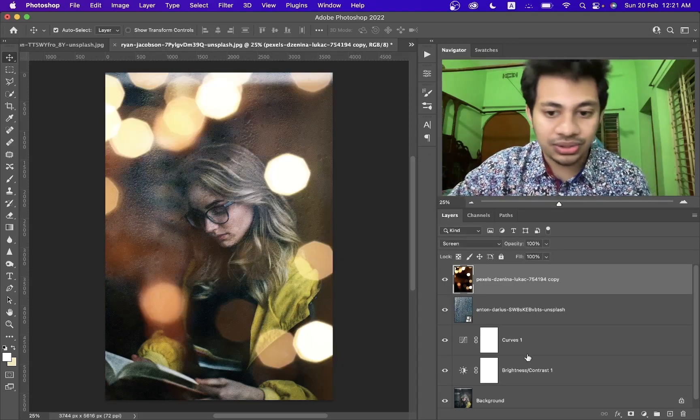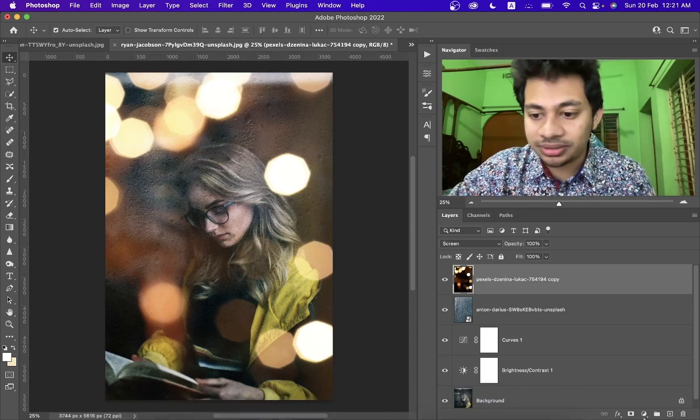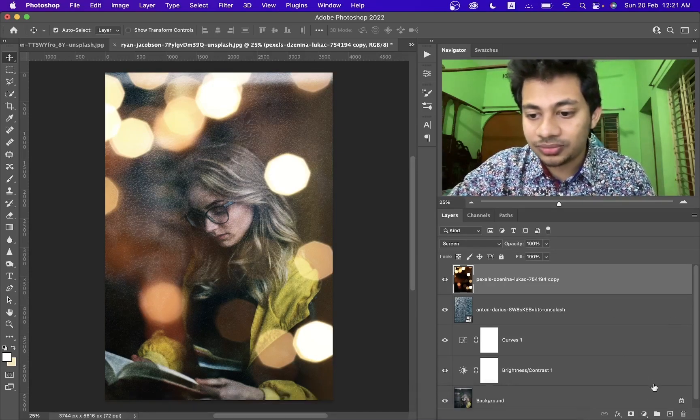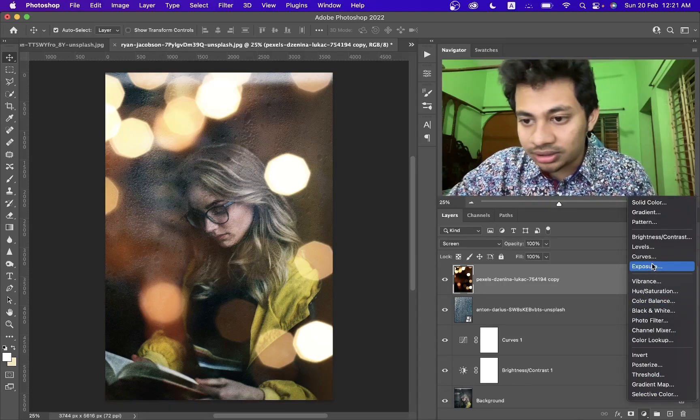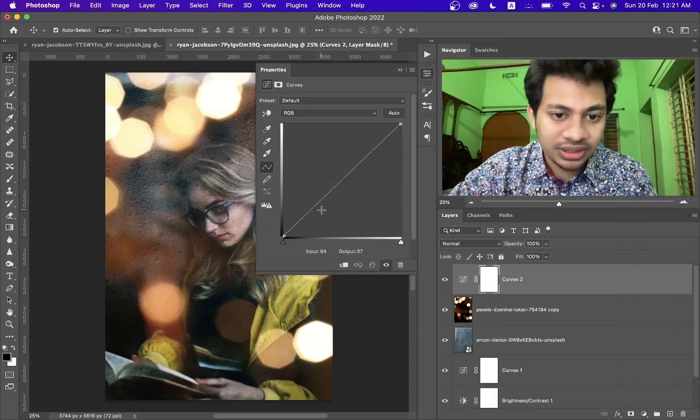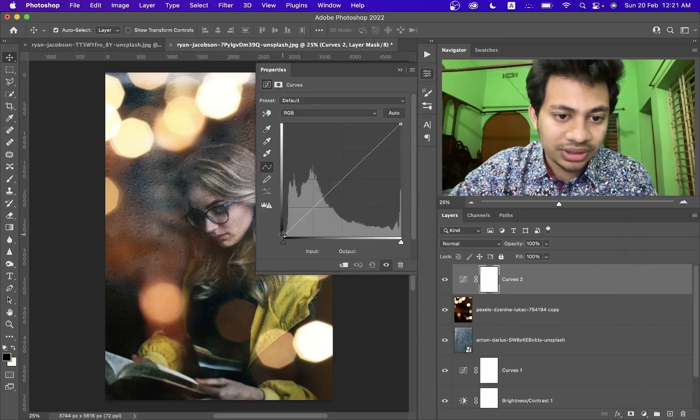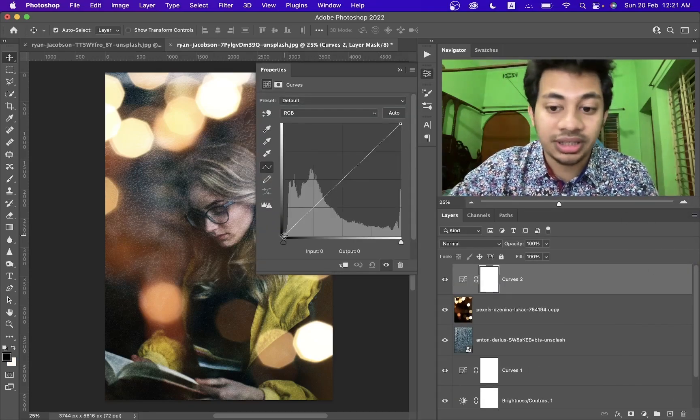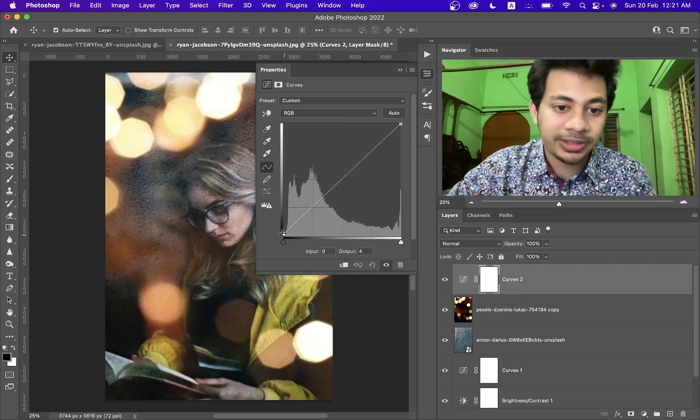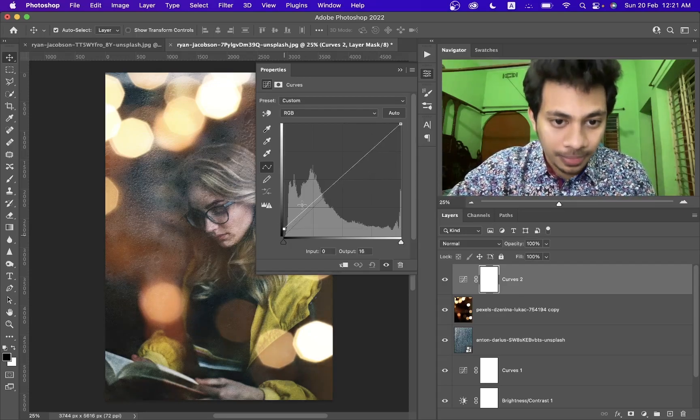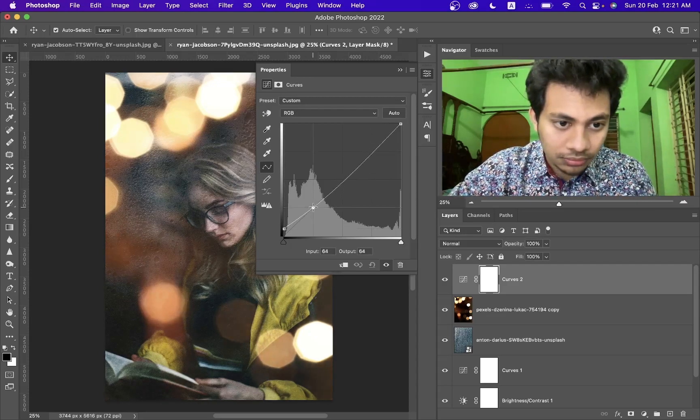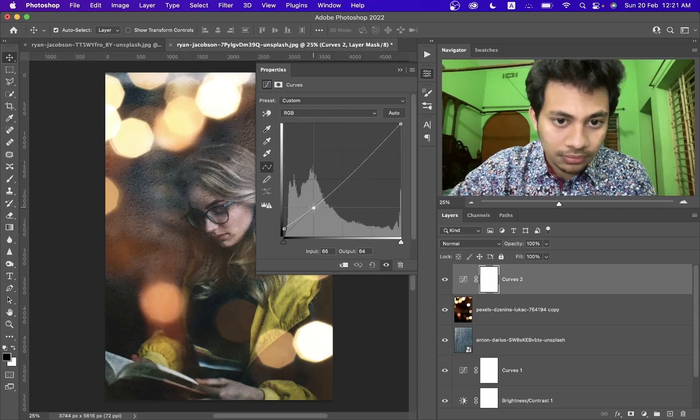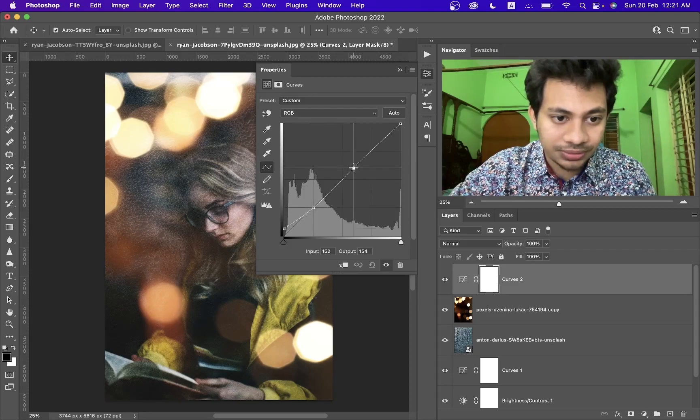It looks good. Now I want to add, it's not a little vignette effect, if you want you can add just get the curves adjustment layer. That's fine.